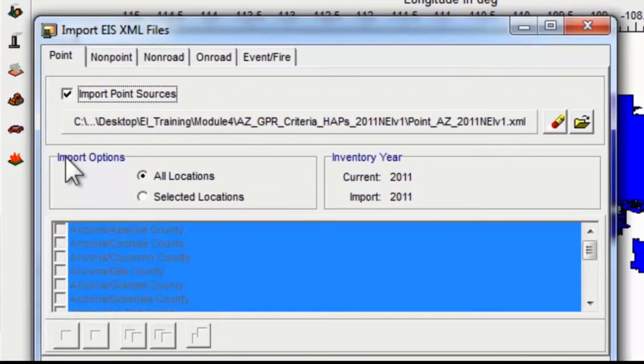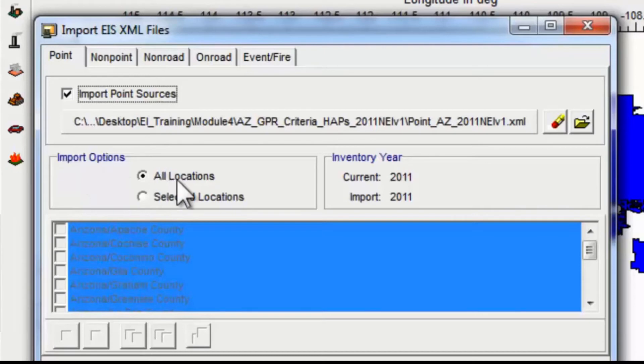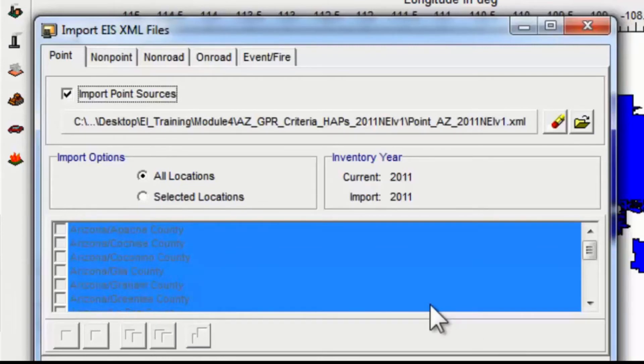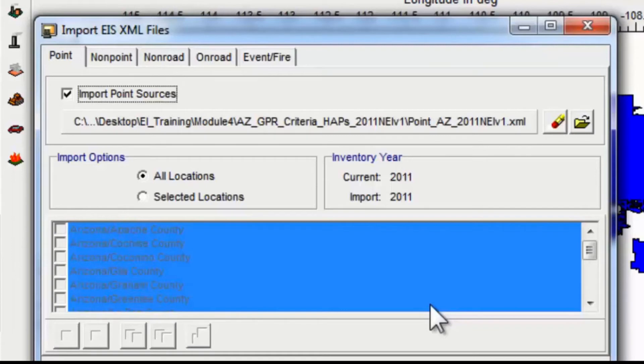This is important here in the import options. All locations is what's highlighted. If you did all locations, that would import every single county that's included in that file. If there are a lot of counties in the state or a lot of sources, that is going to take a lot of time, so what we recommend is importing no more than three counties at a time.